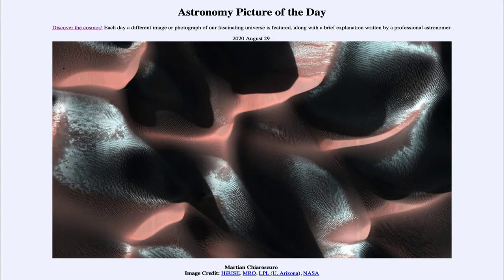Greetings and welcome to the Introduction to Astronomy. One of the things I like to do in each of my introductory astronomy classes is to begin with the Astronomy Picture of the Day from the NASA website — that is apod.nasa.gov/apod. Today's picture for August 29th, 2020 is titled Martian Chiaroscuro.